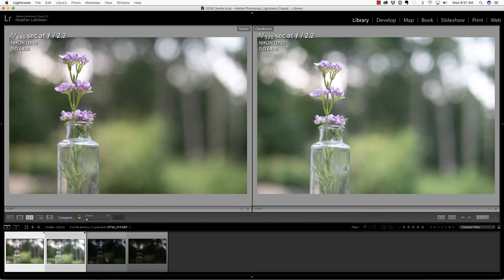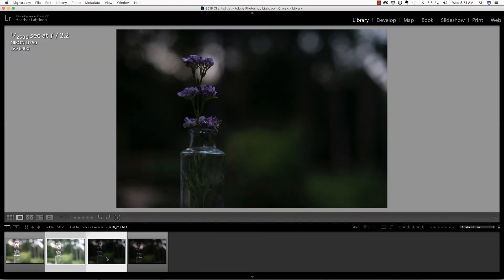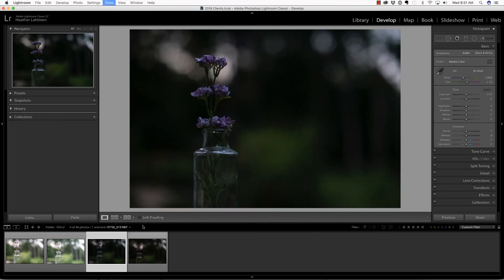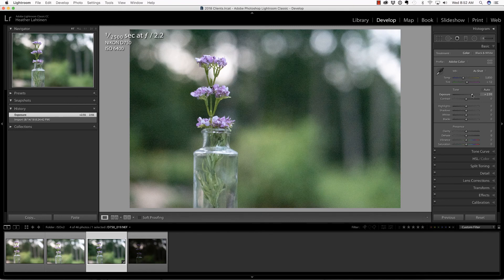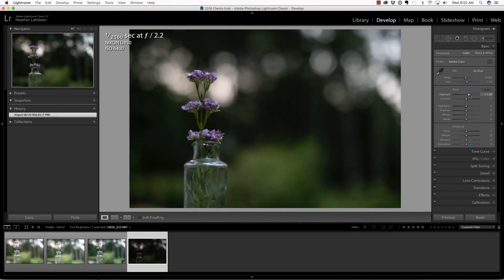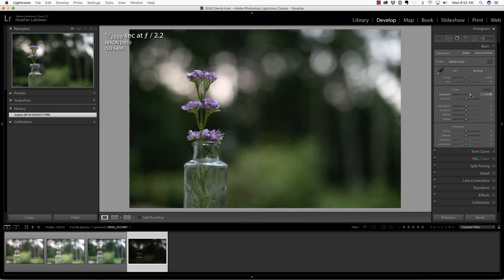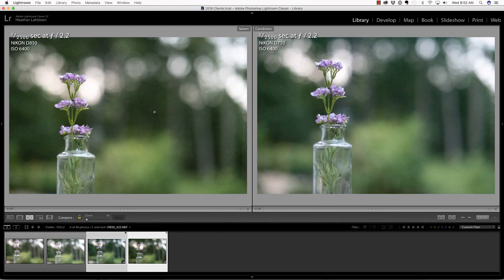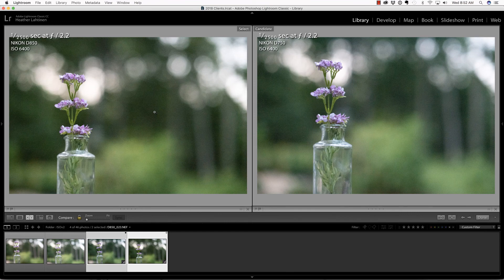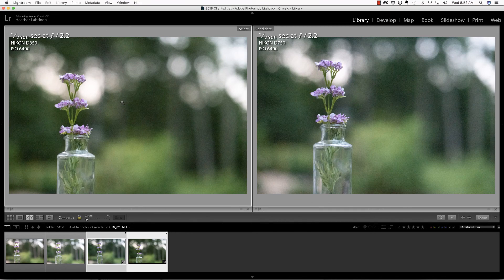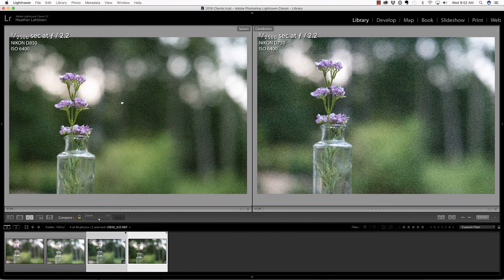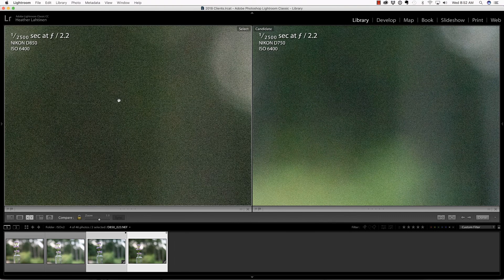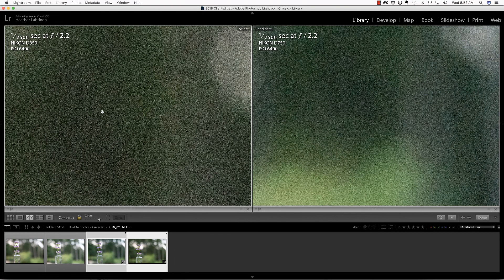I'd love to hear your opinion below in the comments. Let's take this up pretty significantly and compare. This is significantly underexposed and then corrected at ISO 6400. I do see a little more color noise in the D750, but when I zoom in, I really don't notice it much at all.